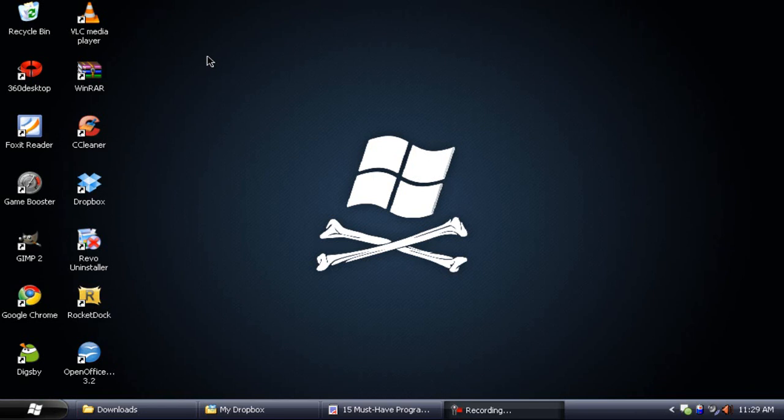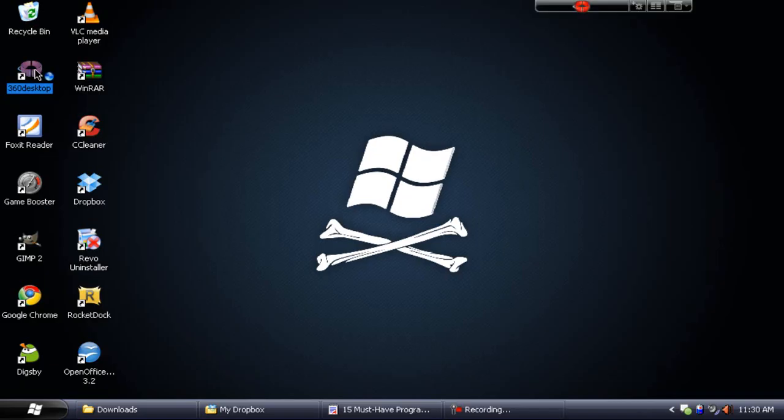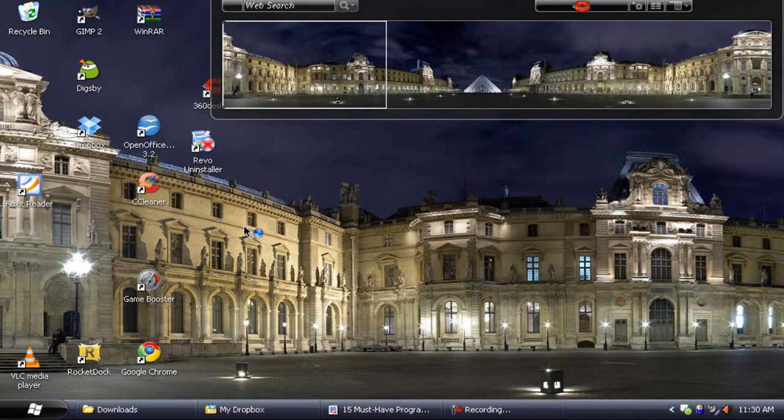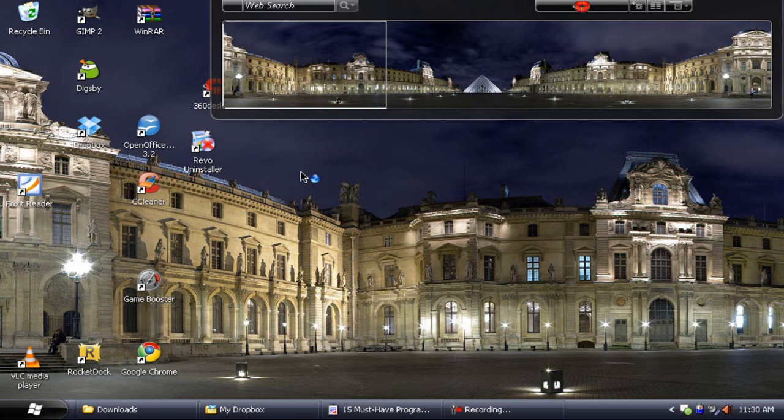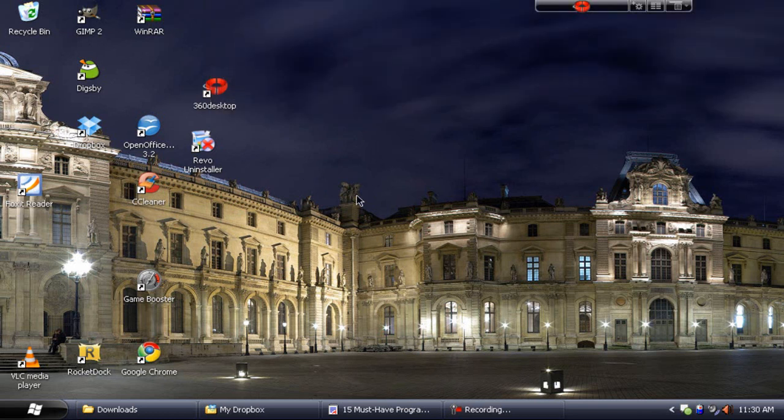First off, we're going to start with 360 Desktop, which will help you extend your desktop space due to the limited resolution you get on the netbook. Last time I made a video on 360 Desktop, so you can check that out.